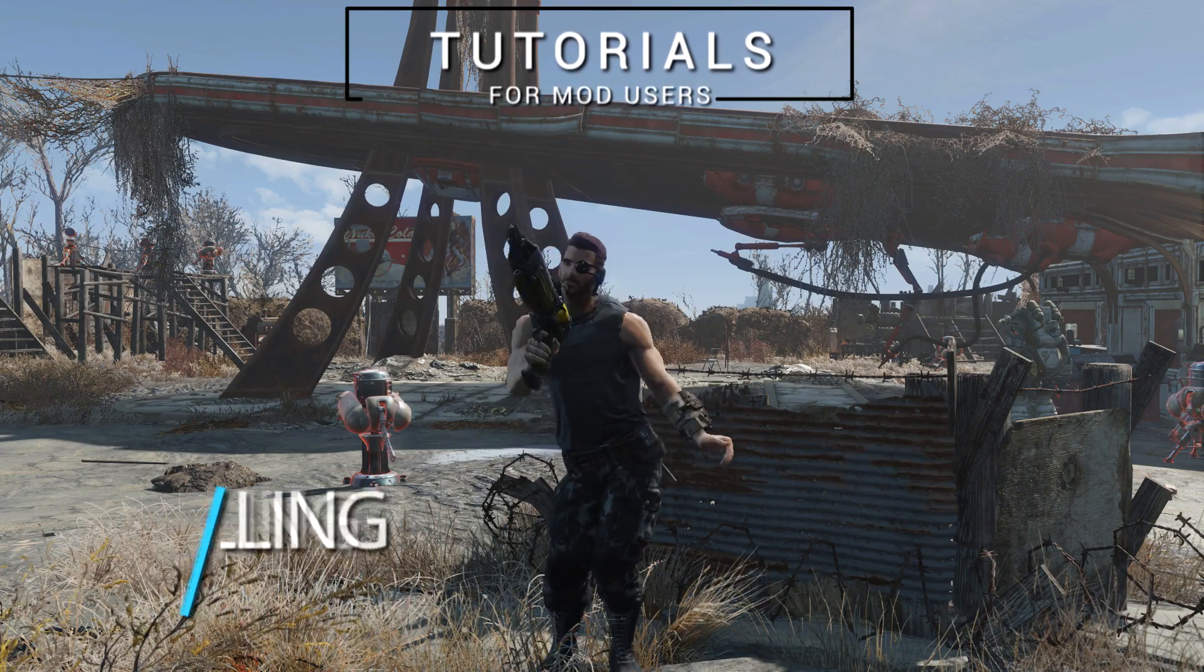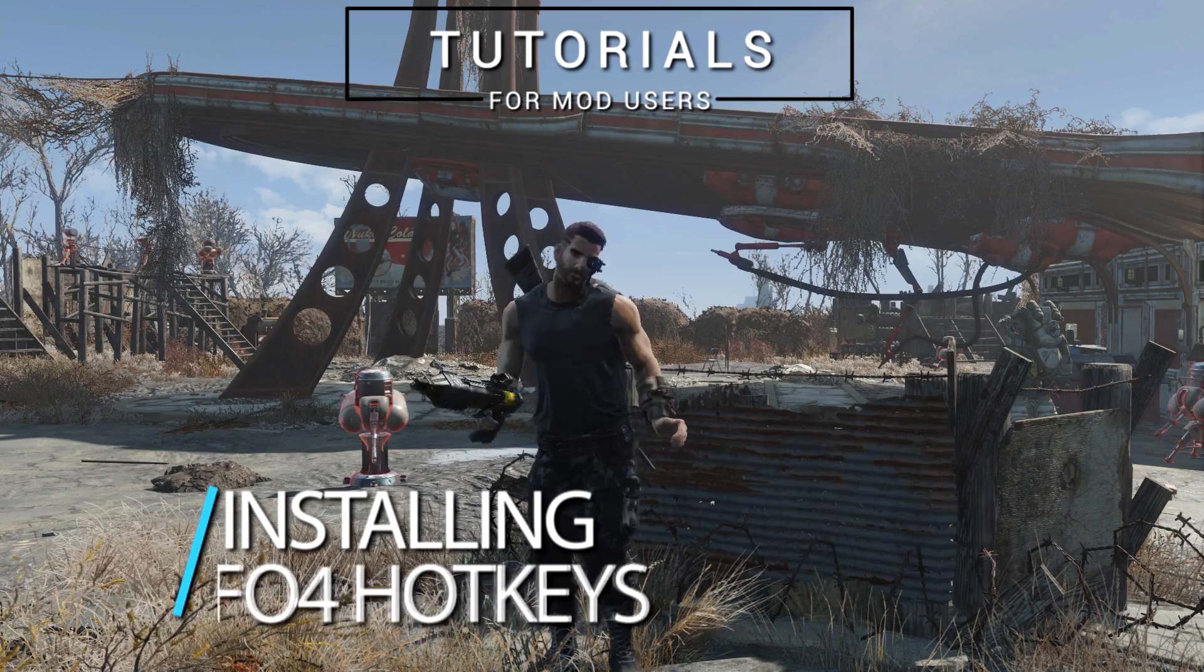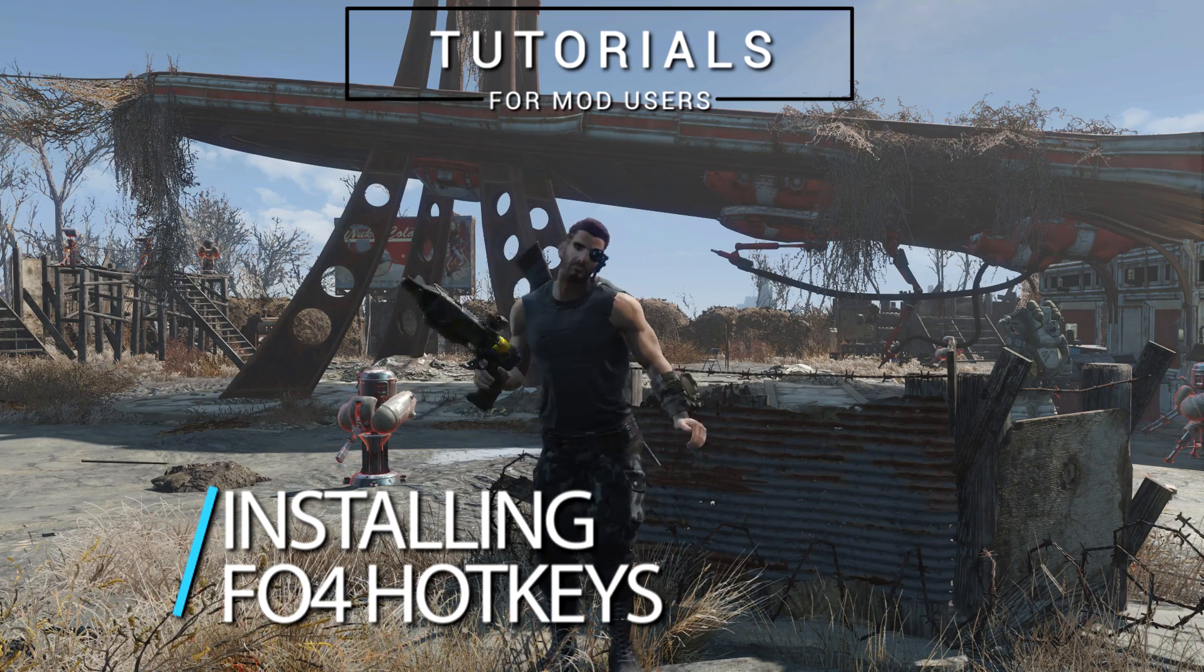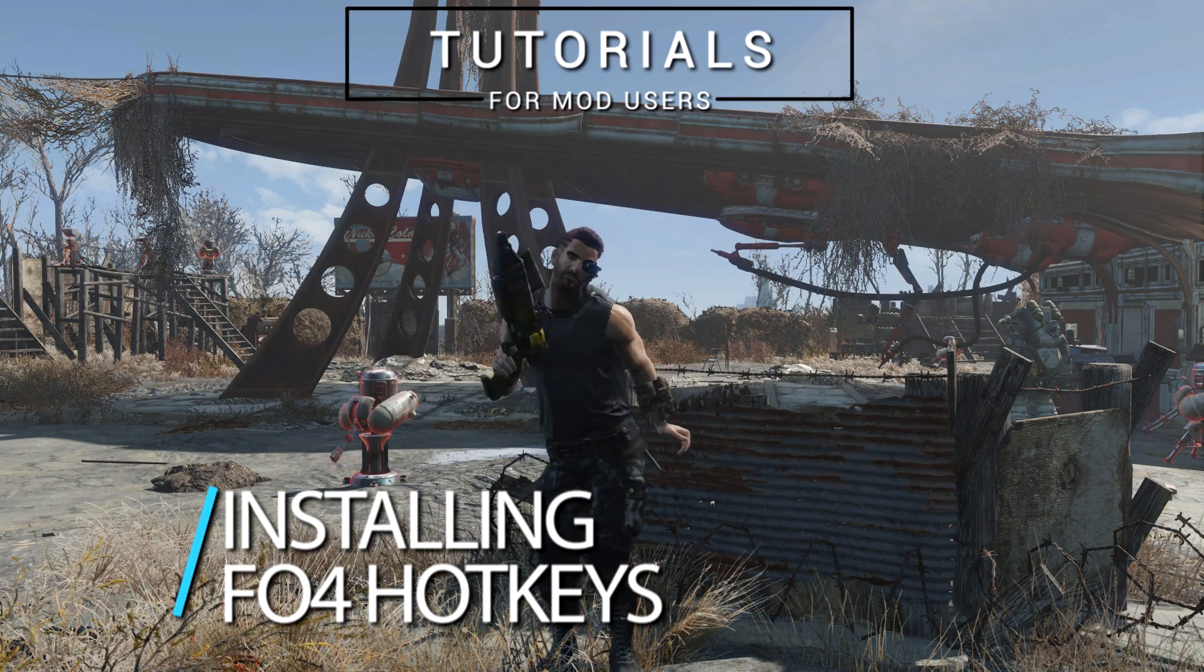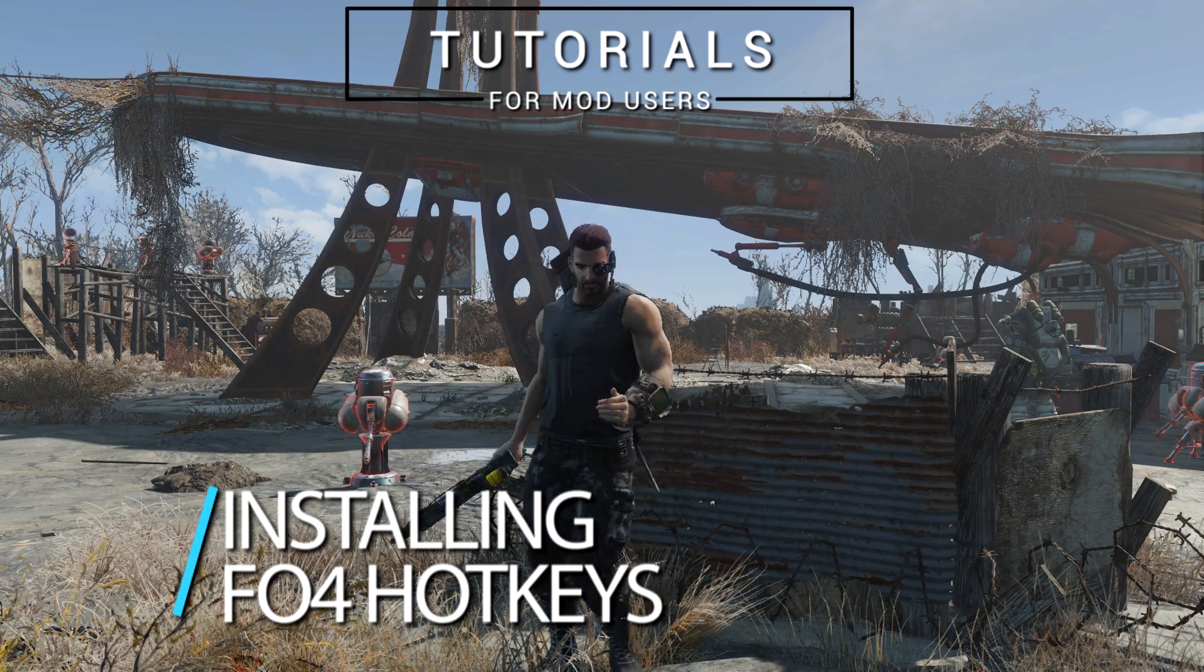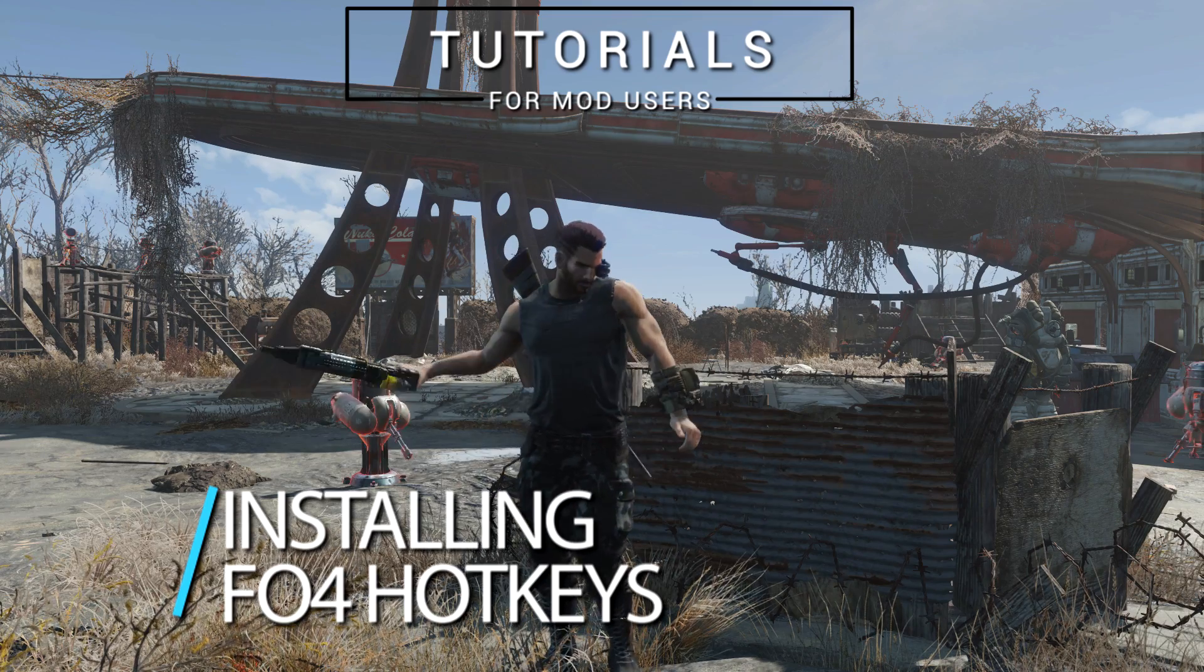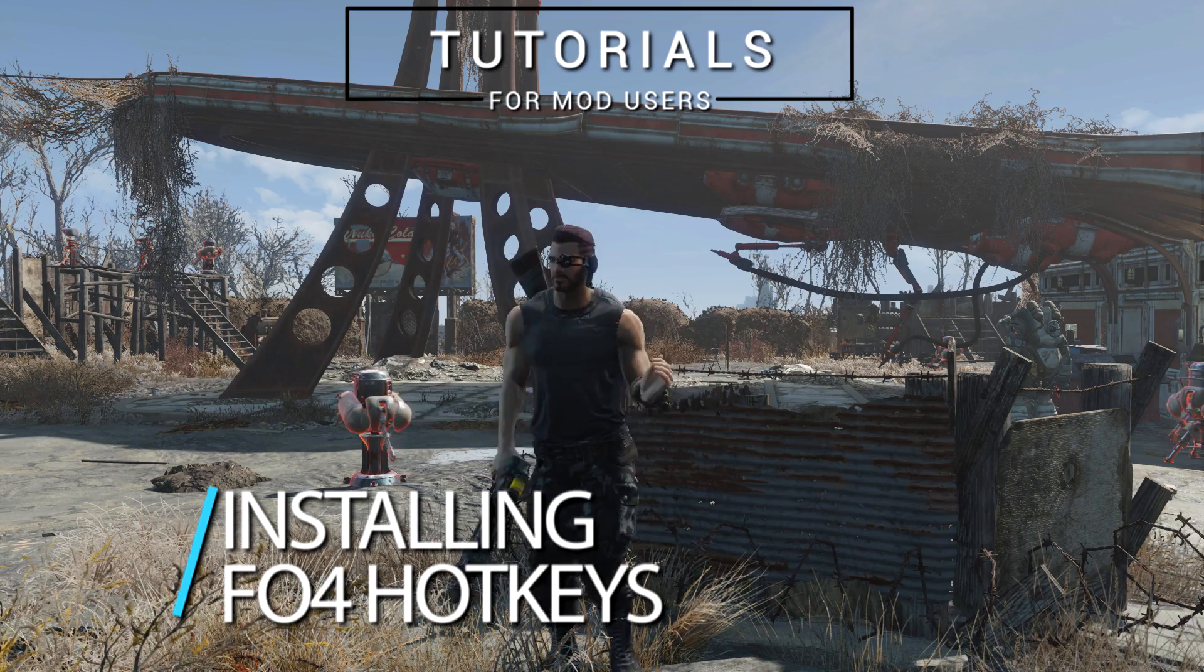Hi everyone, welcome to another tutorial video. This time around we're going to take a look at the installation and usage of the Fallout 4 Hotkeys mod by Registrator 2000.